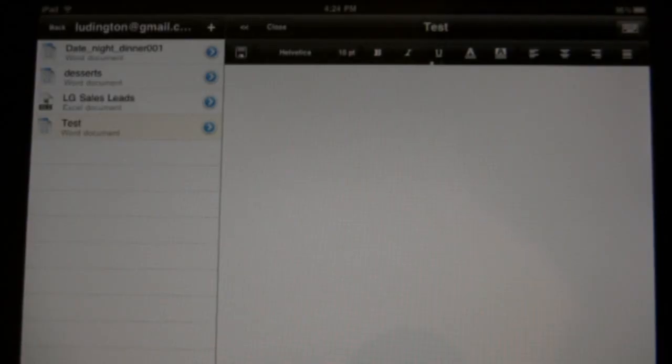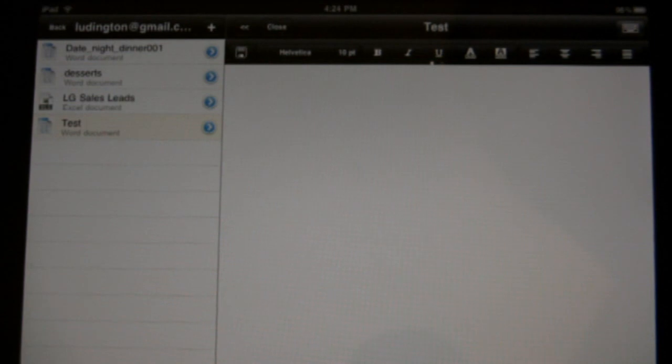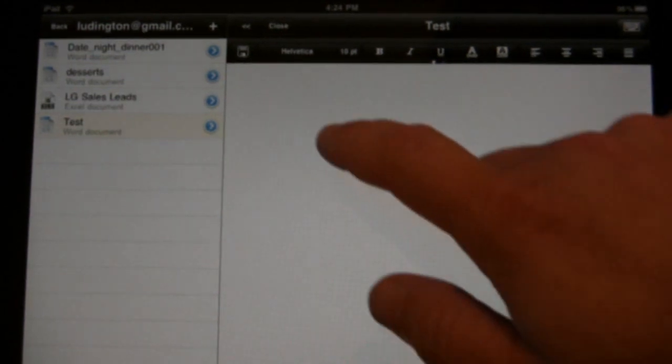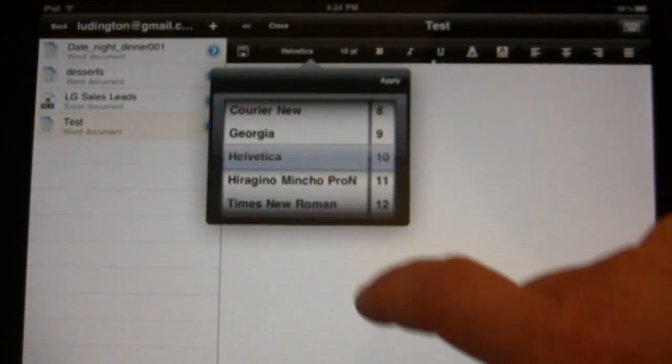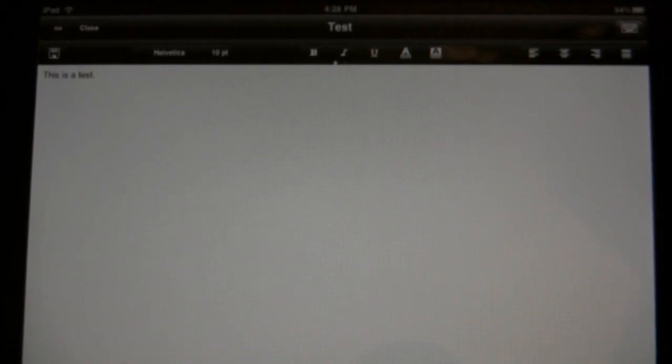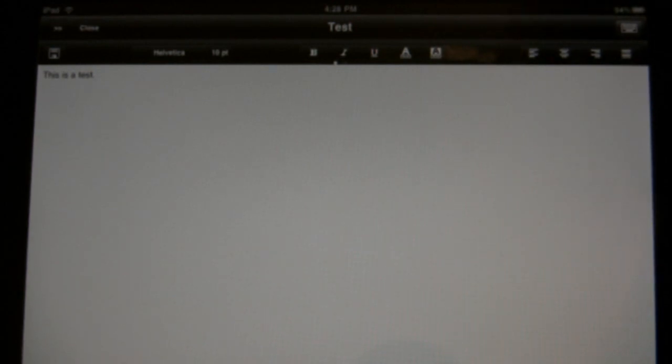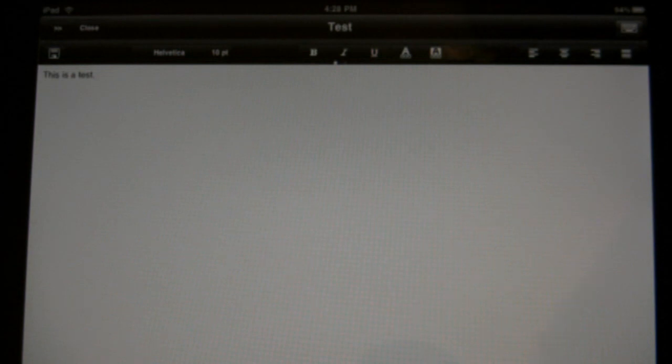Once your document is created, you can do most of the standard things that you would do in a Google Doc. You can change the font. You may notice that it doesn't appear that there's the full list of document editing options right here on this screen.